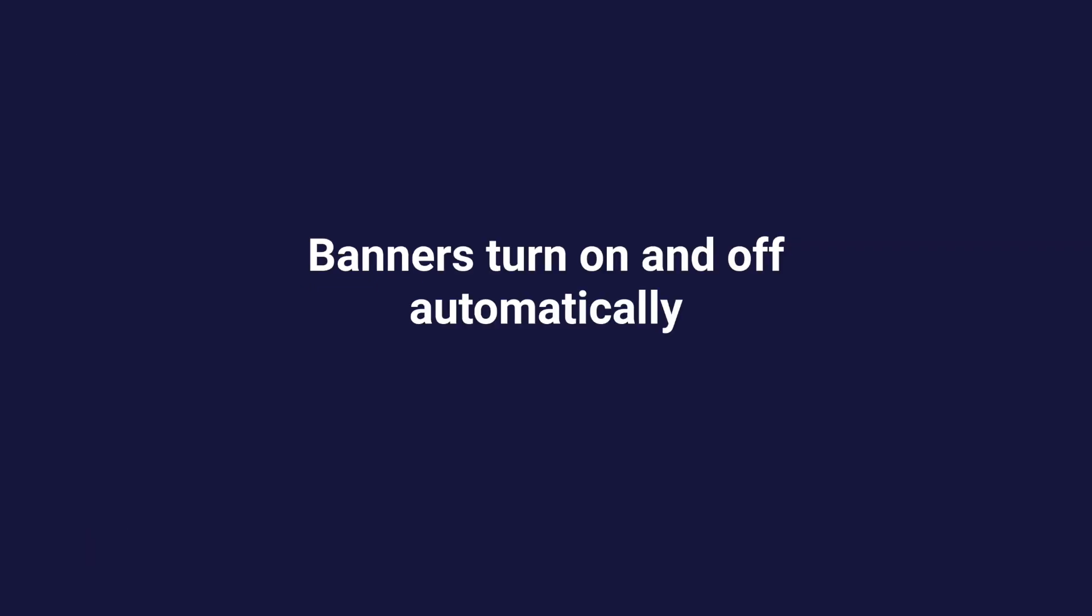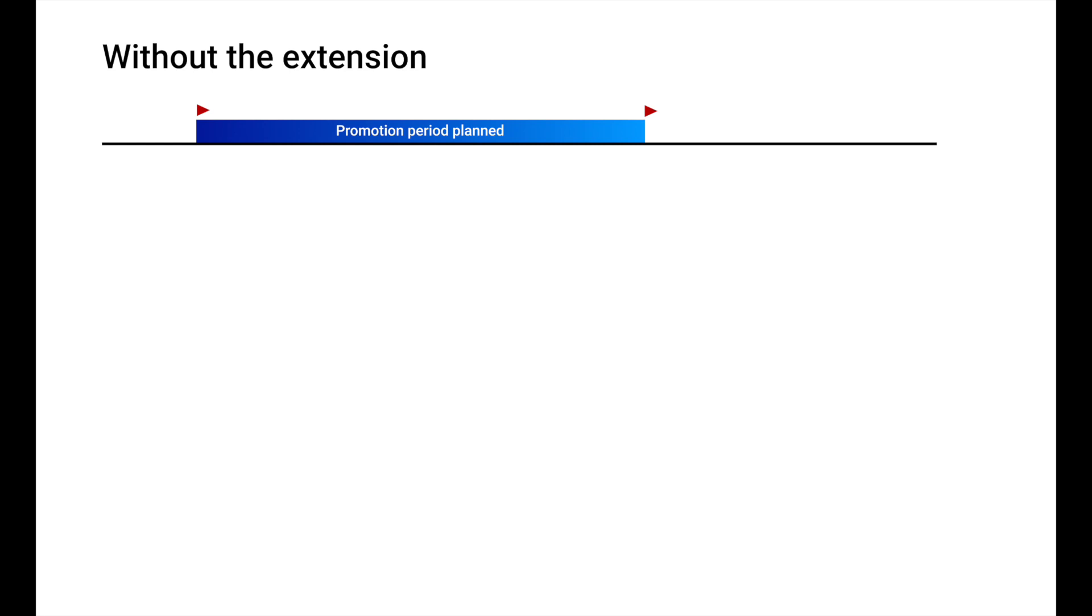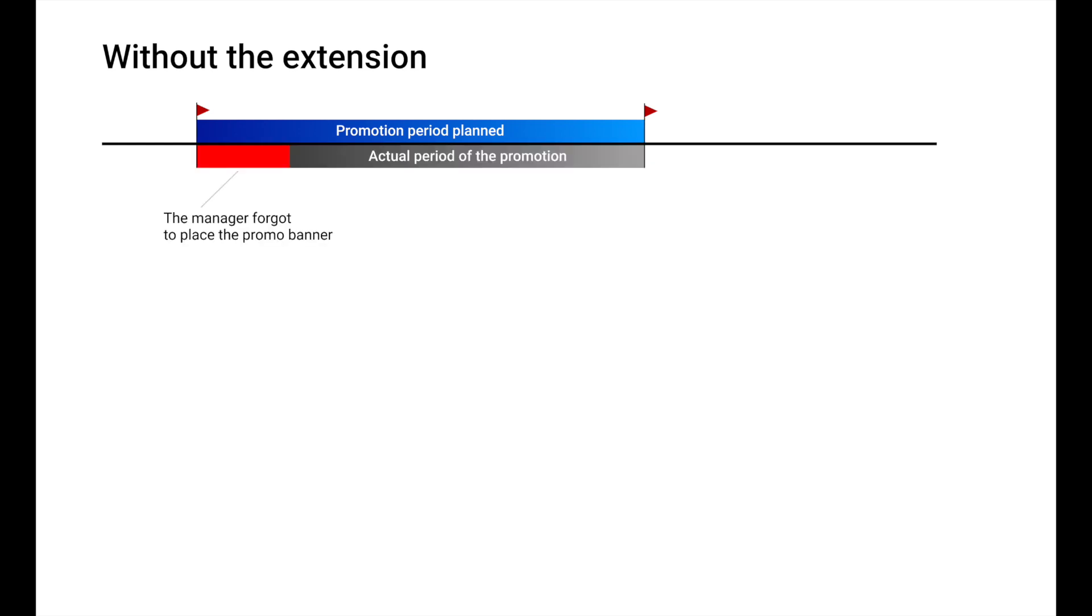Banners turn on and off automatically. Say you've decided to run a promotion for a week. Designers created banners and you launched the campaign in the admin panel. In a day, it turned out that a manager forgot to place the Promo Banner. The days lost, users had no idea there was a promotion.